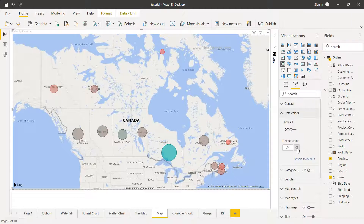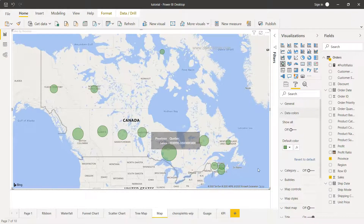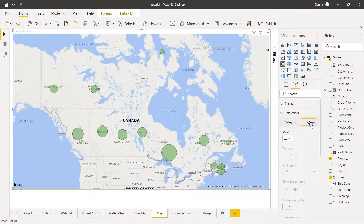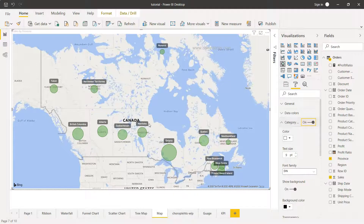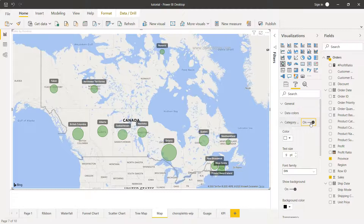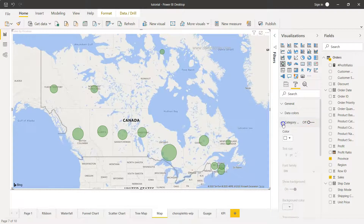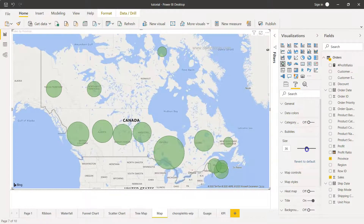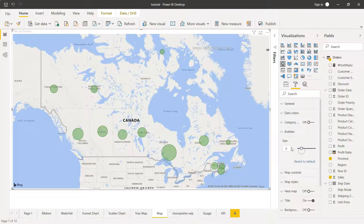If you want to remove the conditional coloring, there's an eraser option to return to the normal state. There's also a Category option — enabling it shows category information on the chart, but it's up to you whether to display it or not. You can also adjust the bubble size to make bubbles more clearly visible using the size option.